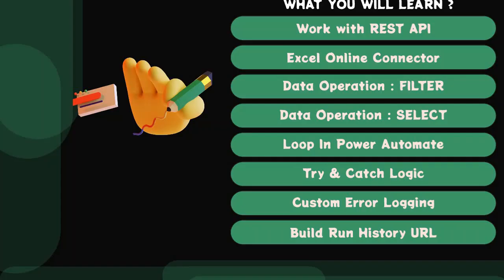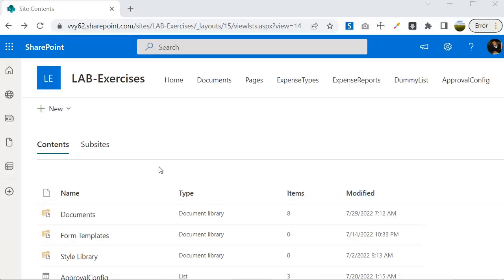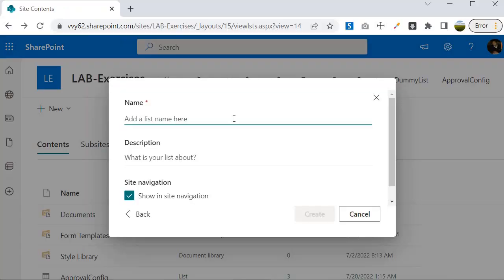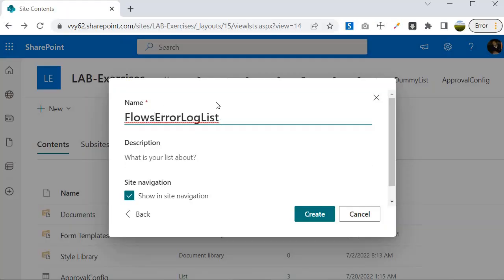Let's jump into the SharePoint portal where we will perform our first step — creating a list that will hold the logged information. If any error happens, the error will be logged to this list. I am inside the SharePoint portal and I am going to create a list and call it 'Flows Error Log List'.